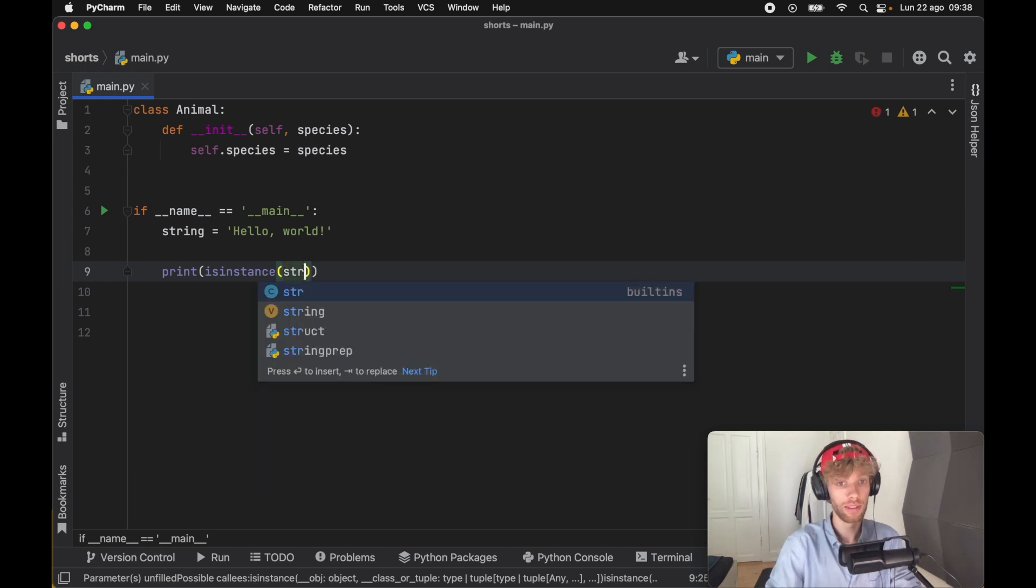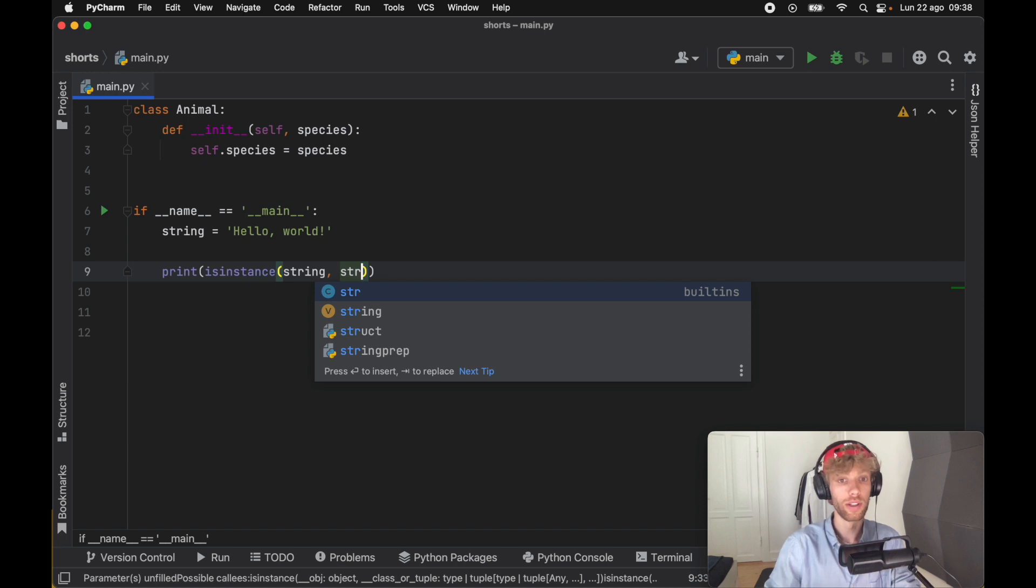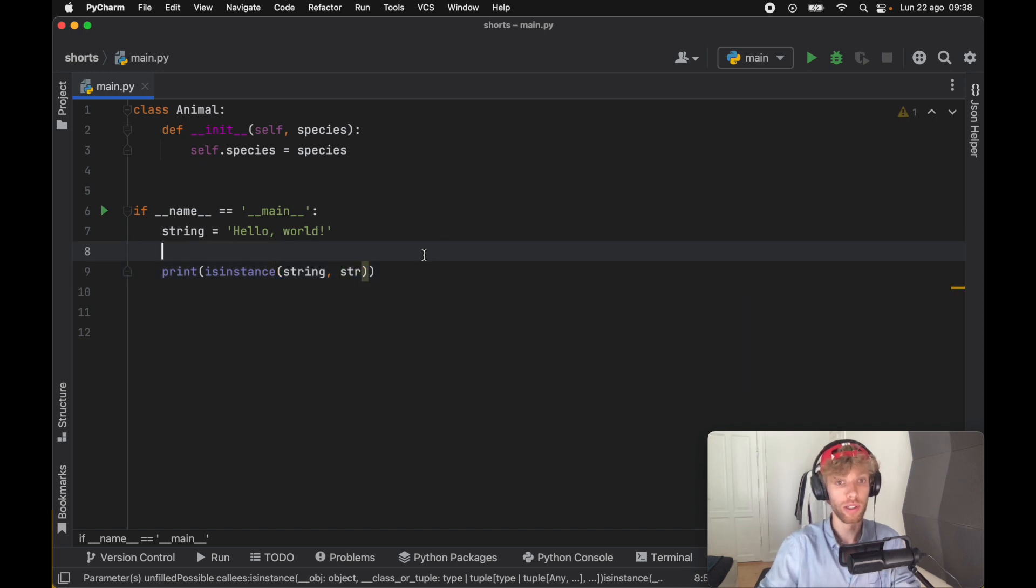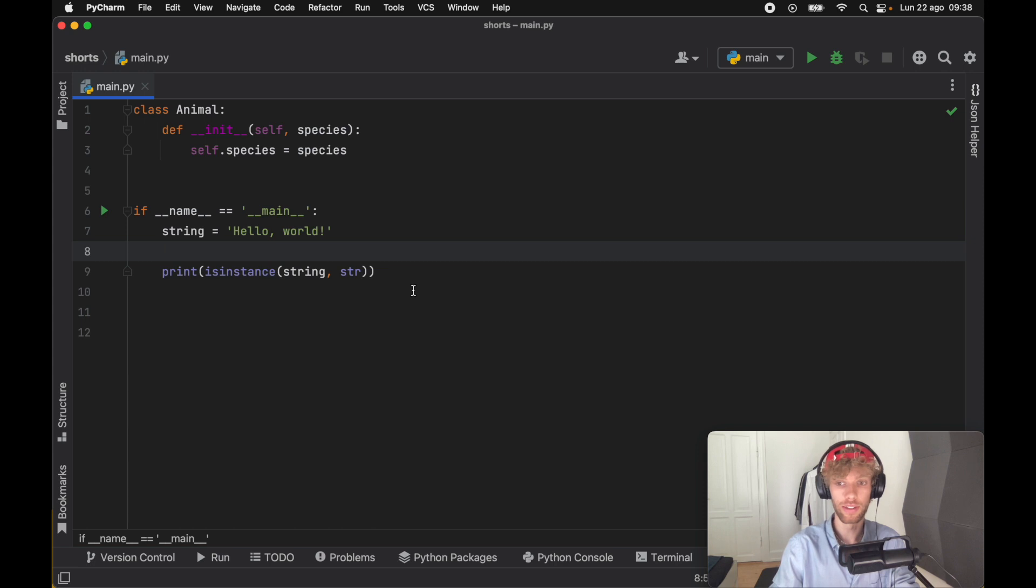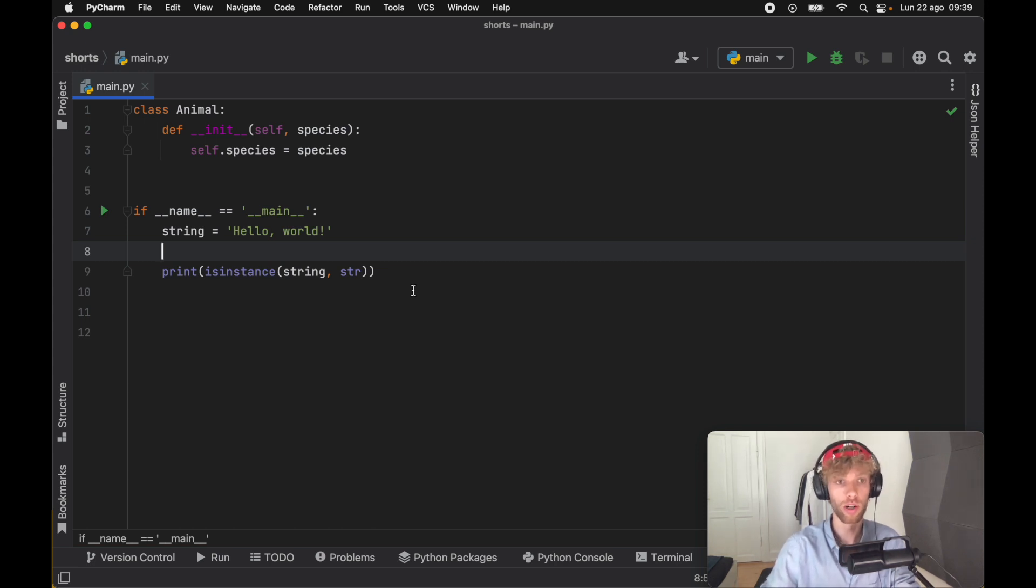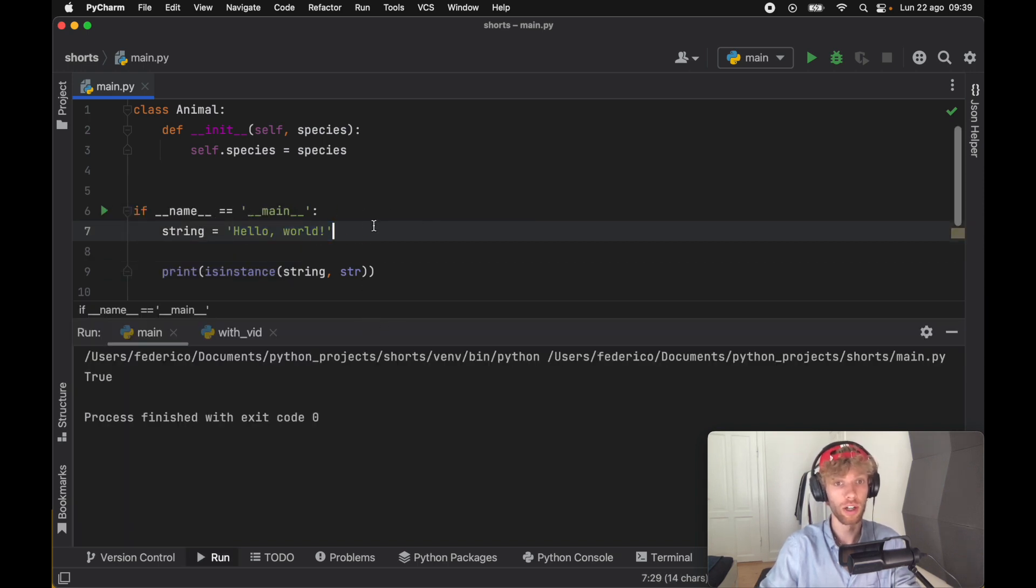We're going to pass in our string and we want to compare this to whether it is of type string. This is the easiest way to create a check to see whether a data type is actually of a certain data type before moving on with the program. If we run this we should get true because string is of type string.